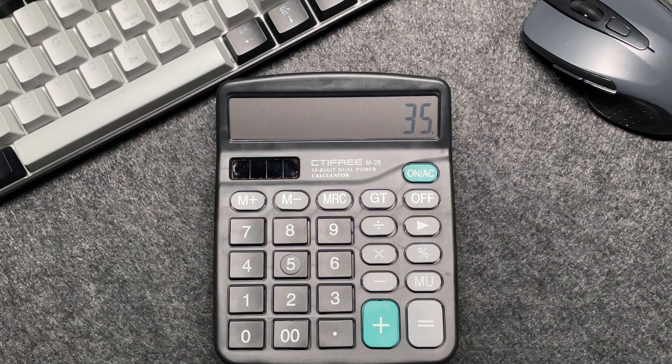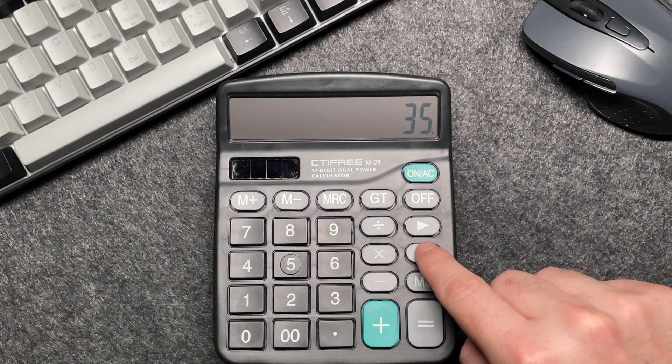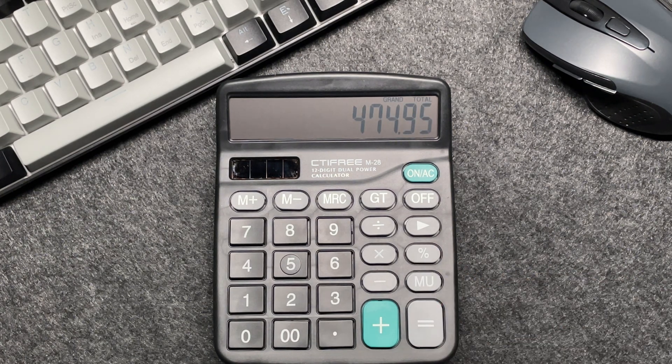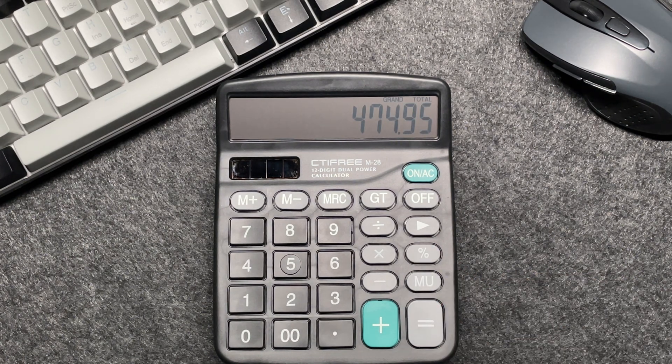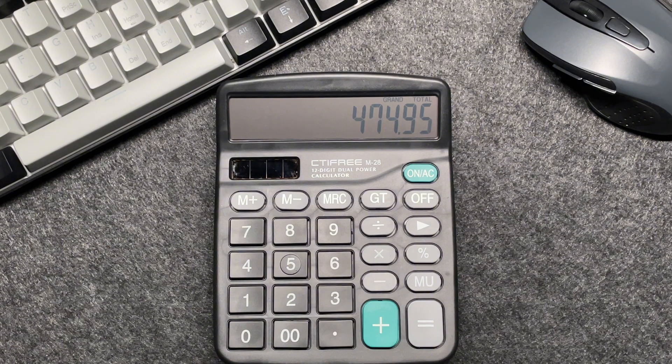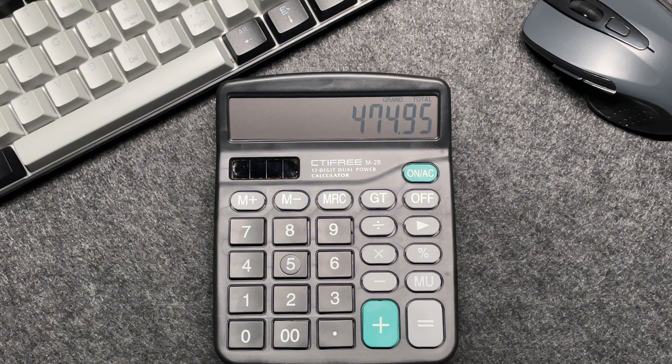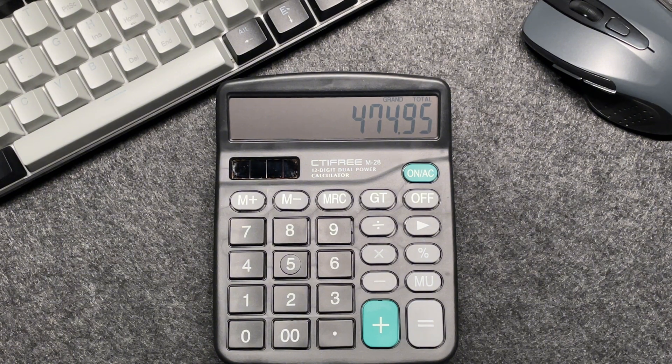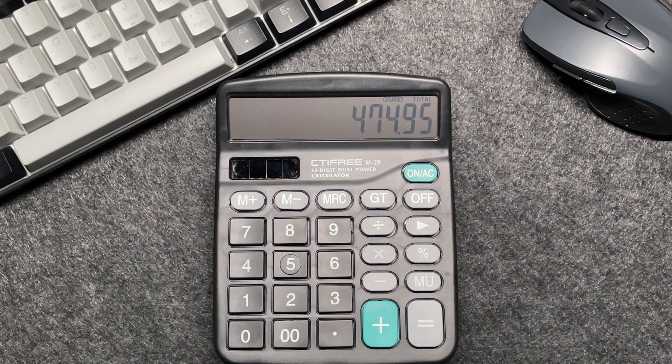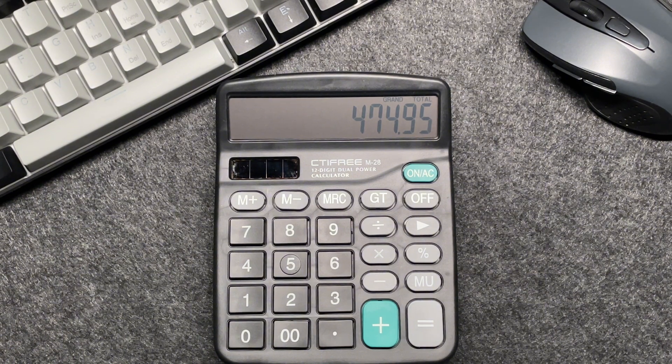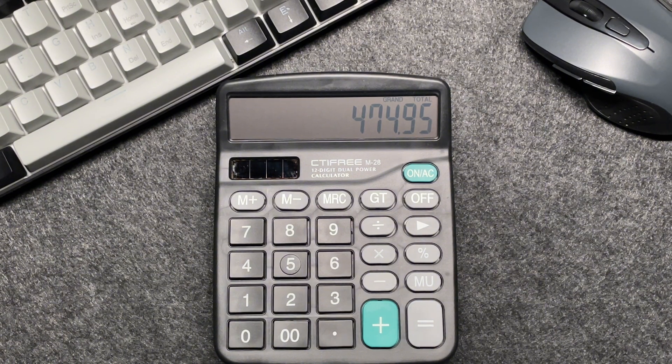So finally, press that percentage button and voila, the final amount after 65% off is 474.95.